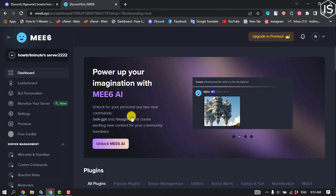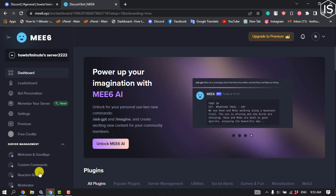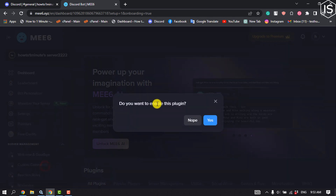Once you've added the MEE6 bot to your server, you will jump into the dashboard. Here, click on Custom Commands and enable the plugin by clicking Yes.